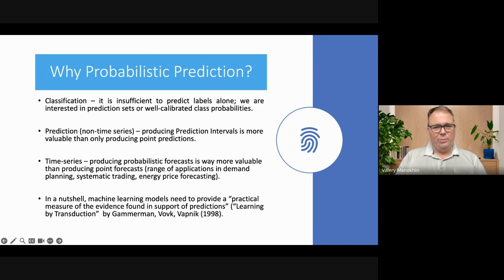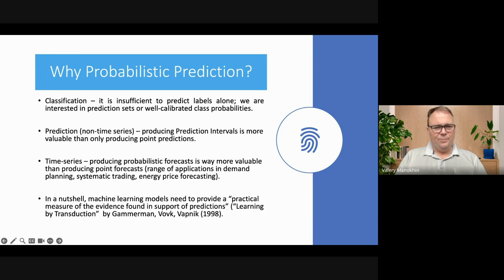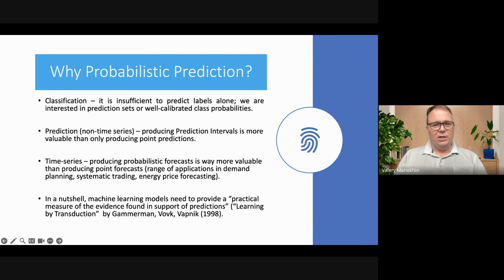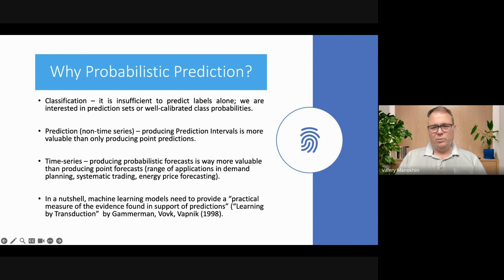This is actually a phrase from the first paper on conformal prediction, which was known as 'Learning by Transduction' at the time, by the inventors Alexander Gammerman and Professor Vladimir Vovk at Royal Holloway University of London. The first paper was also connected to Vapnik — it was actually trying to apply the first form of conformal prediction to a support vector machine.